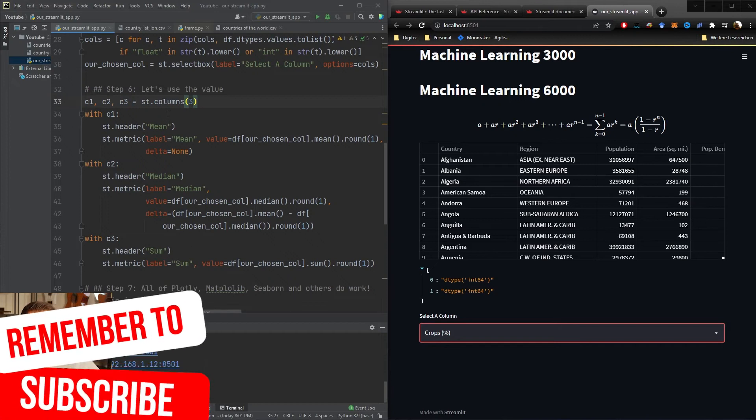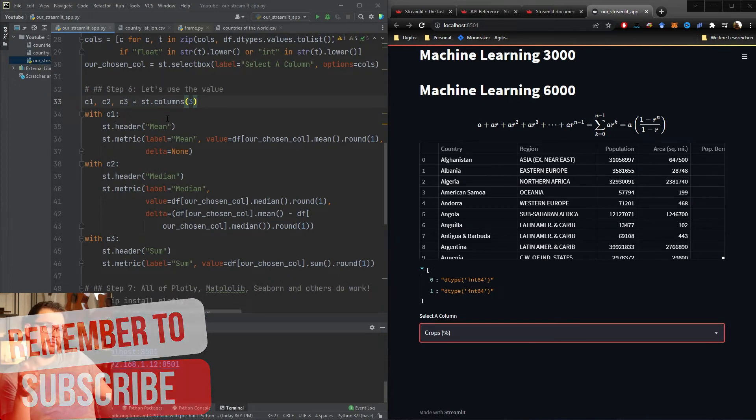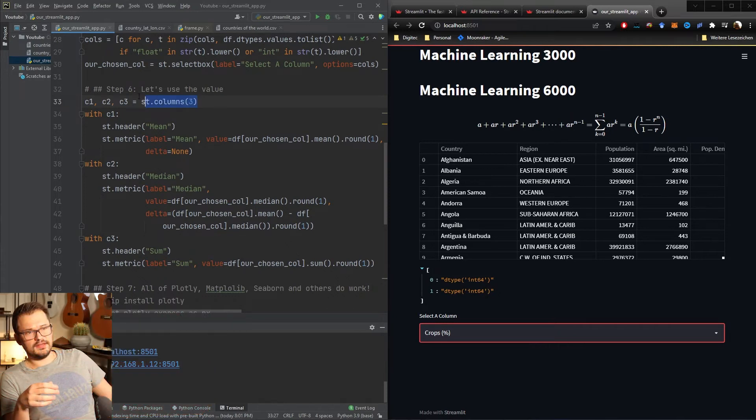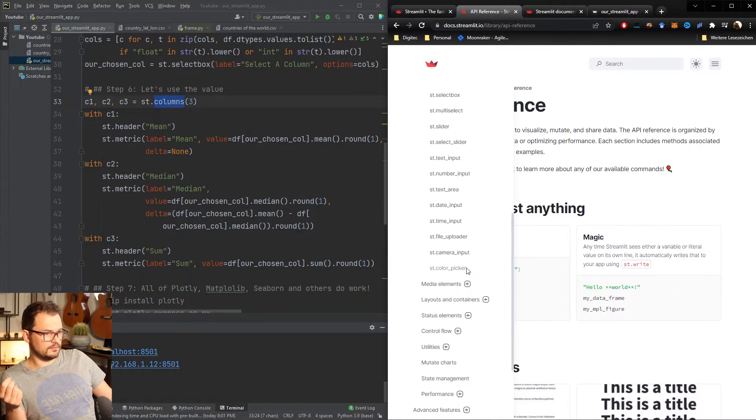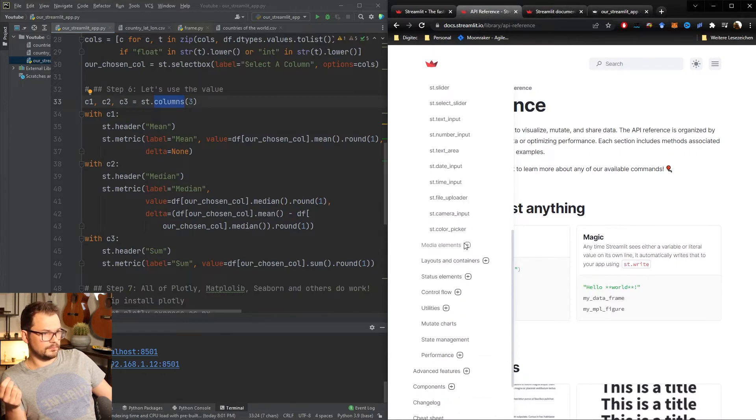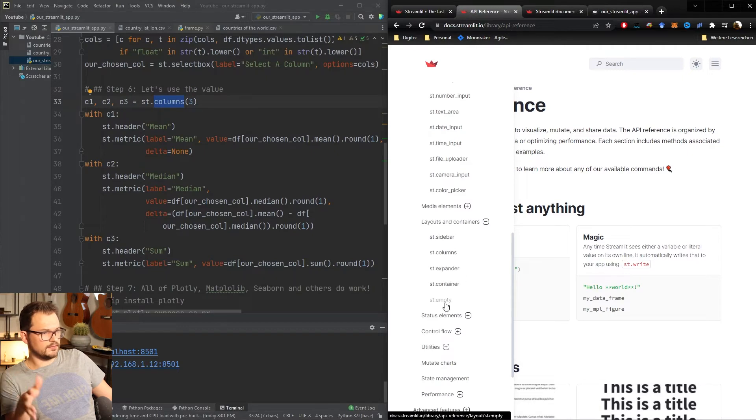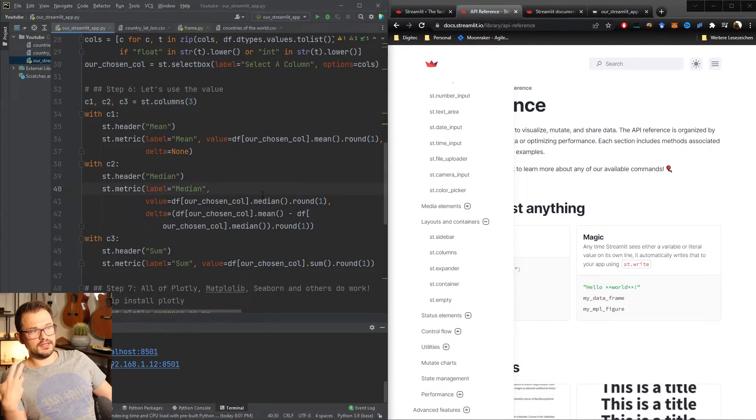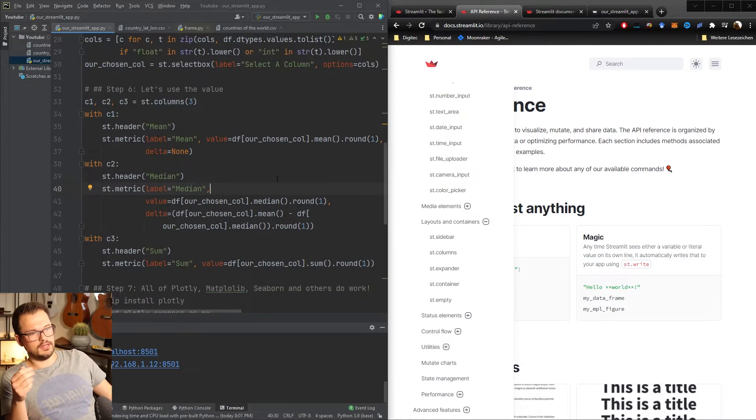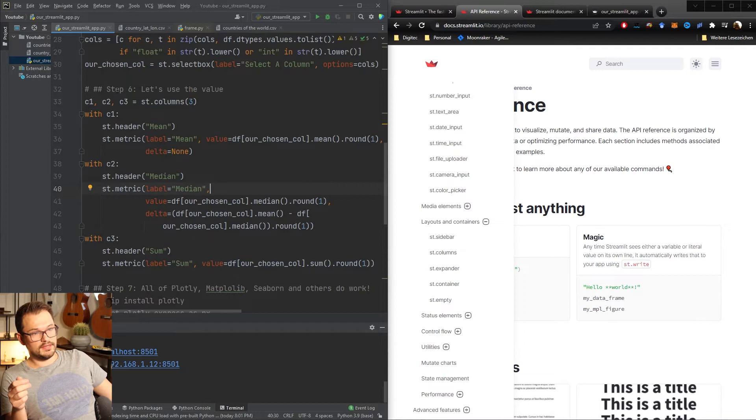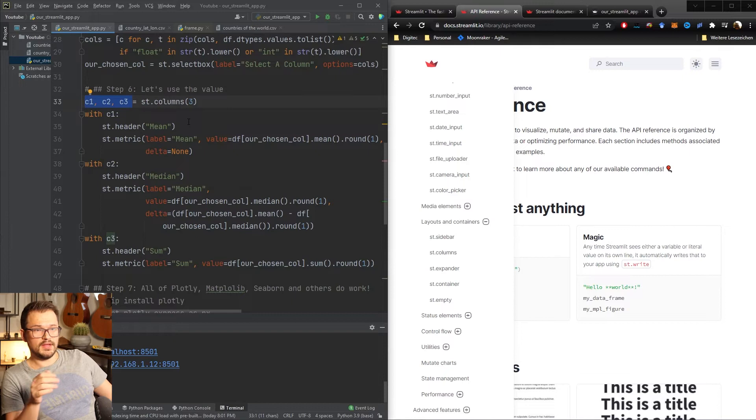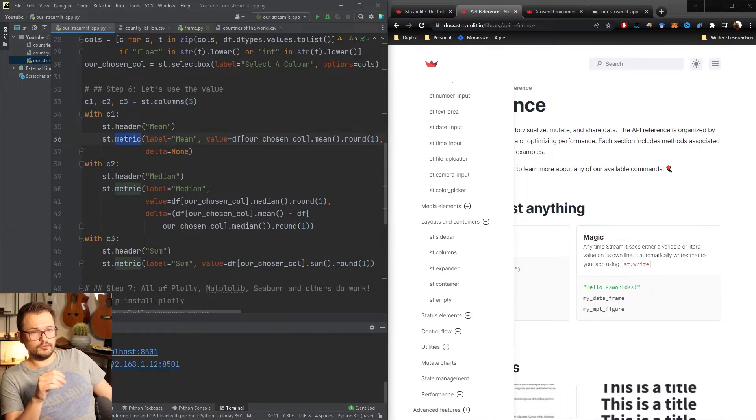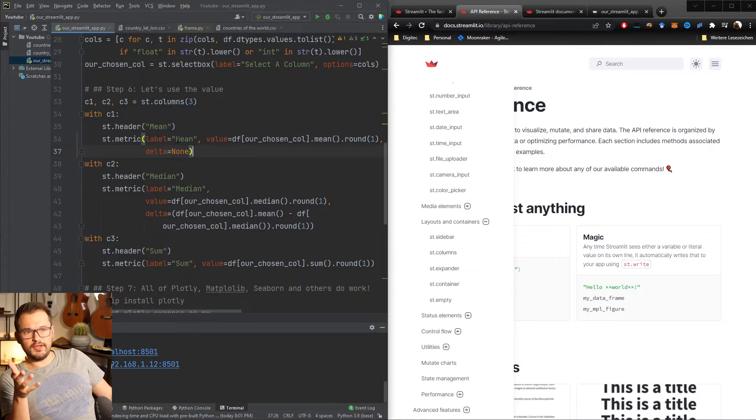Streamlit like many web development tools has the ability to containerize certain elements. The way it is done here is by columns so you call st.columns you have here an entire selection of different layouts and containers like sidebar, expander, container, empty and so on such that you can easily group things on the screen and they don't just come from the top to the bottom in any order that you type them. Basically we are doing now three columns so that they will be free side by side and what we're going to do is metrics.